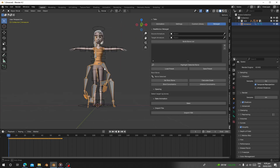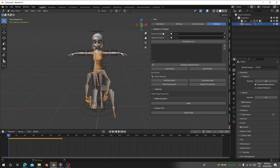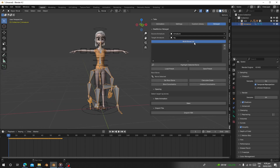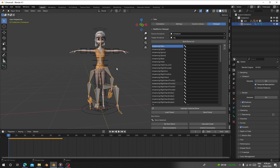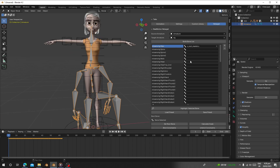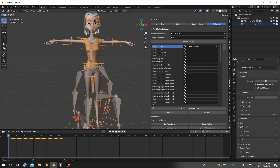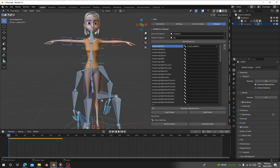The next thing is to pick the source armature — the source is the one that contains the animation — and the target is your character. Then click 'Build Bone List', which will create all the bone mappings. You need to go and assign them, or you can select both armatures and go to Pose Mode.